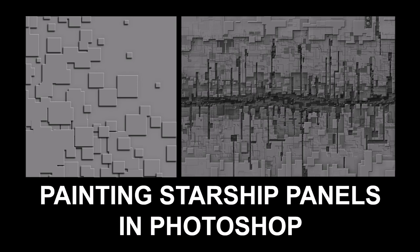Hi there. My name is Neil Blevins, and this tutorial is called Painting Starship Panels in Photoshop. Like many people born in the 70s, I have a soft spot for the original Star Wars films. They've been a huge influence on my future work.